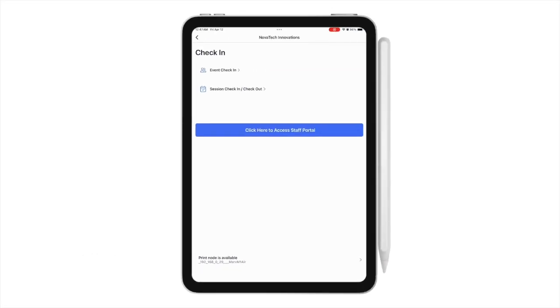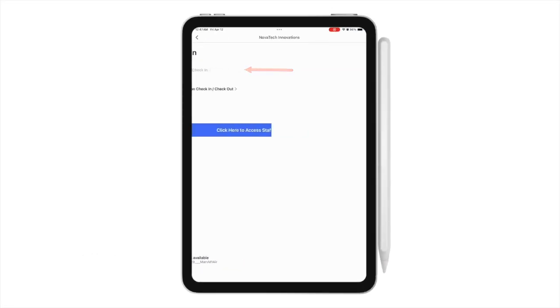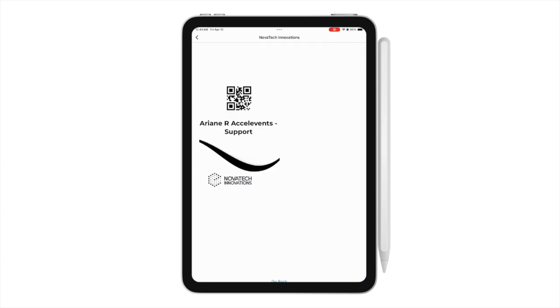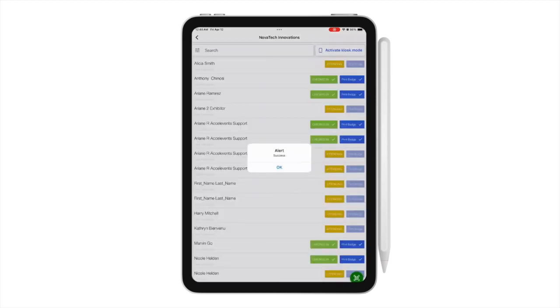Now that your printer is connected, you can start printing badges from the iPad. Go to Event Check-in and check in an attendee. The badge should automatically print after checking in the attendee. You should get a notification that the printing is a success.